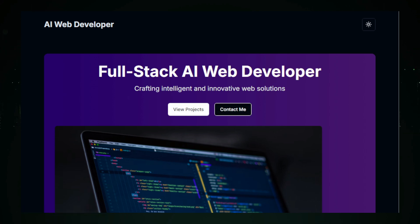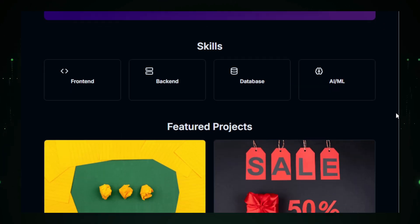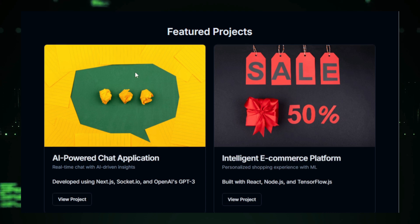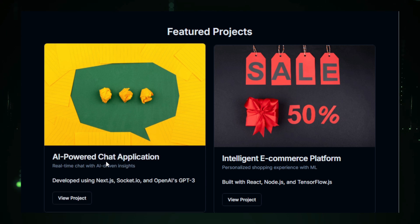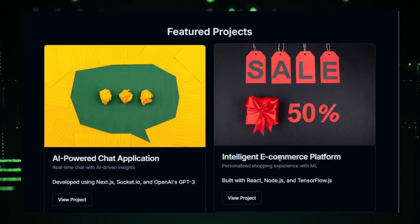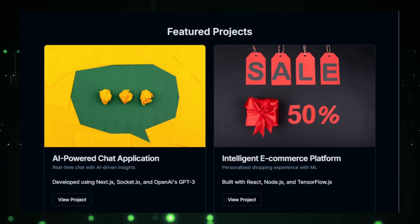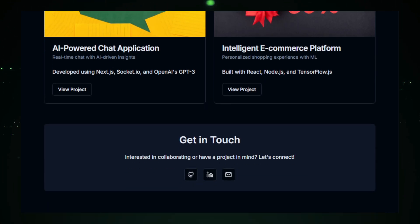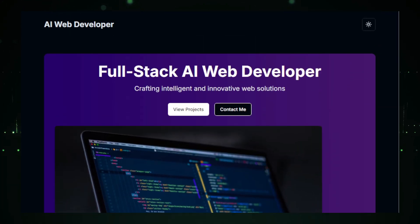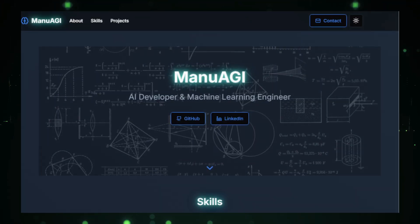Let me show you some of the features. We have projects like an AI-powered chat application and an intelligent e-commerce platform. But that's not all. Stick around, because we're going to build another portfolio experiment website. Let's see what else we can create with Bolt New.